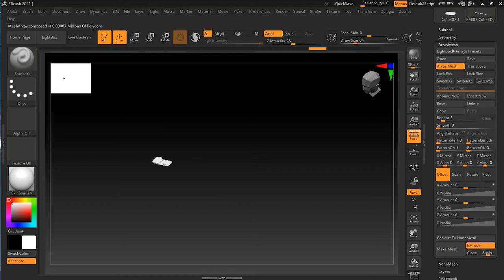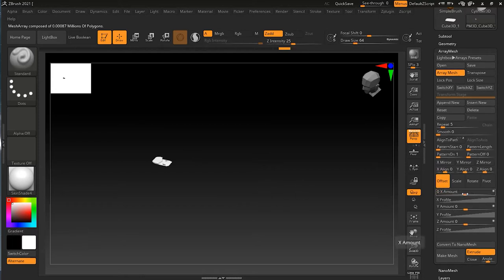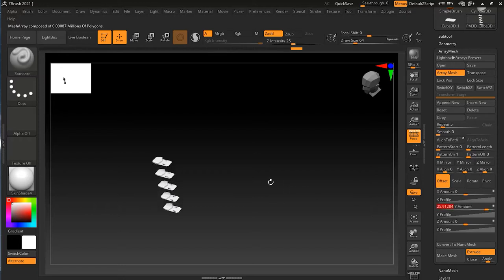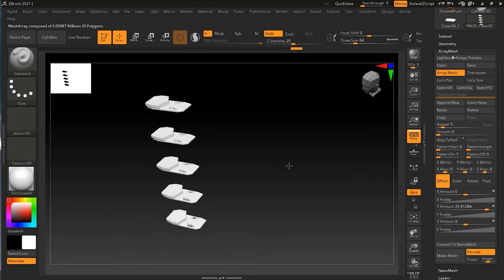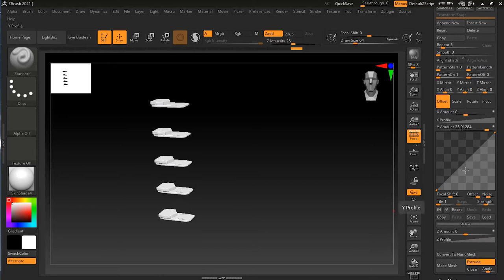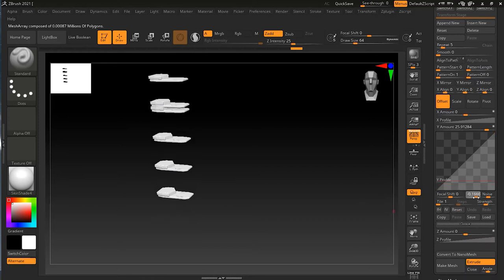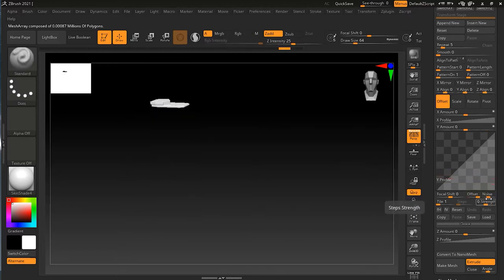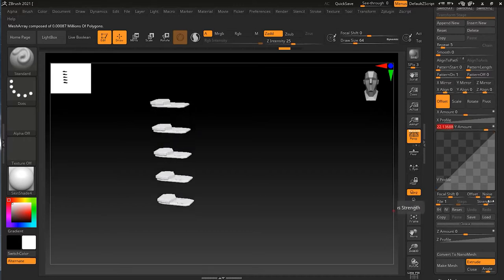You can use any one of the offset directions. For example, if I increase the Y amount, you can see the copies go down. Once they go down, you may notice a specific equal distance between them. If you don't like this distribution, you can change it by going to the Y Profile. There's a graph — if I start working on it and create a curve here, it changes the distribution.